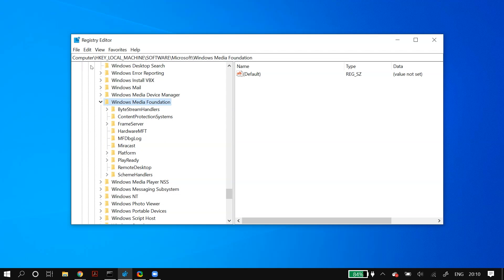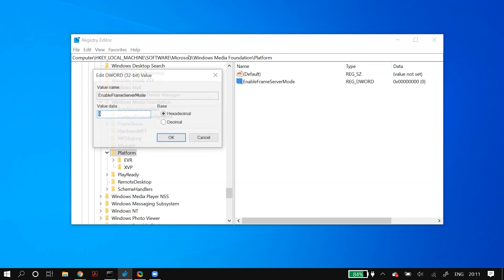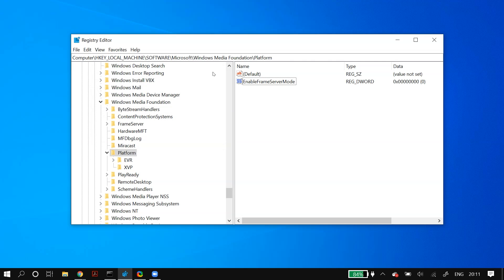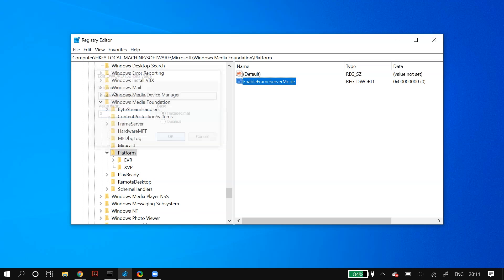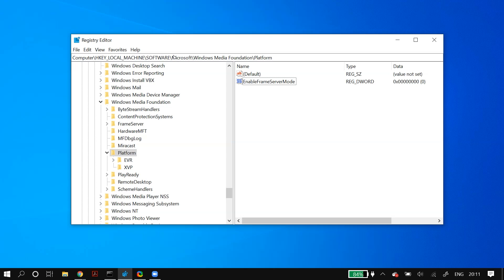Once you reach Platform, on the right-hand side you may find a DWORD known as EnableFrameServerMode. If there is already a file named EnableFrameServerMode, double-click on it — if the value is set to zero then change it to one, and if it is set to one then change it to zero. If there is no file named EnableFrameServerMode, right-click on the empty space on the right-hand side, select New DWORD 32-bit Value, type in the name EnableFrameServerMode, and set the value to zero. Then restart your PC and check whether your problem is fixed. If not, try setting the value to one.